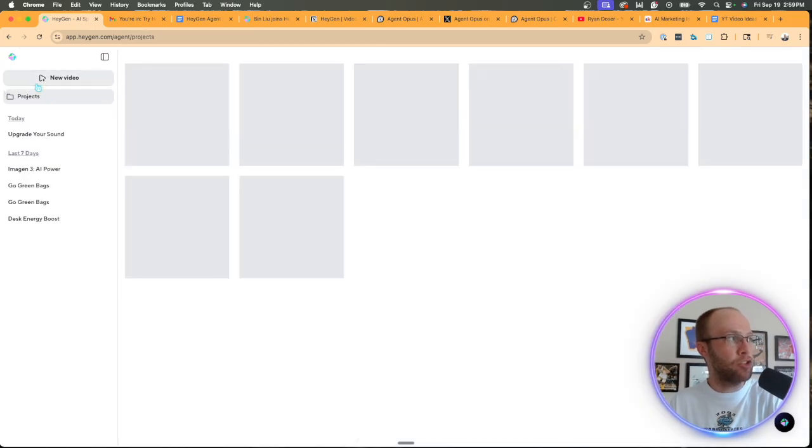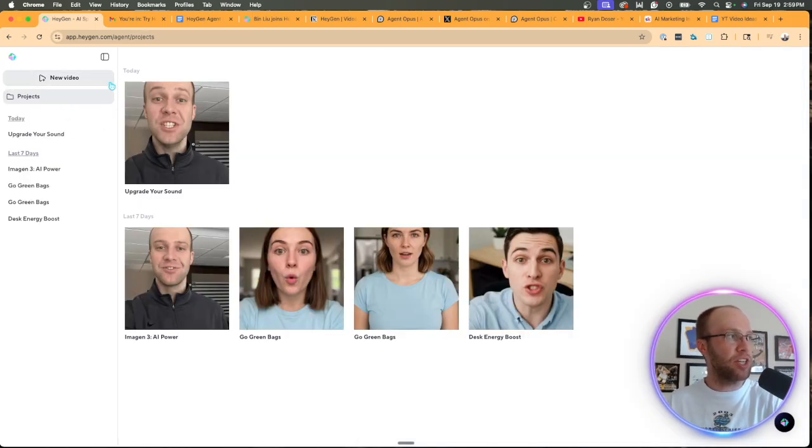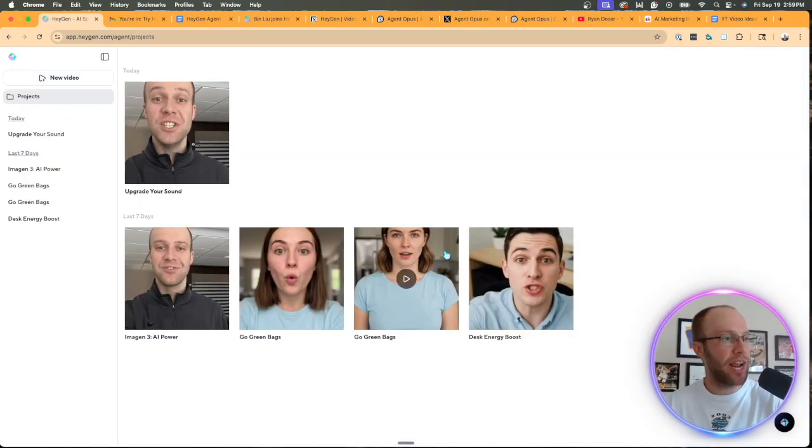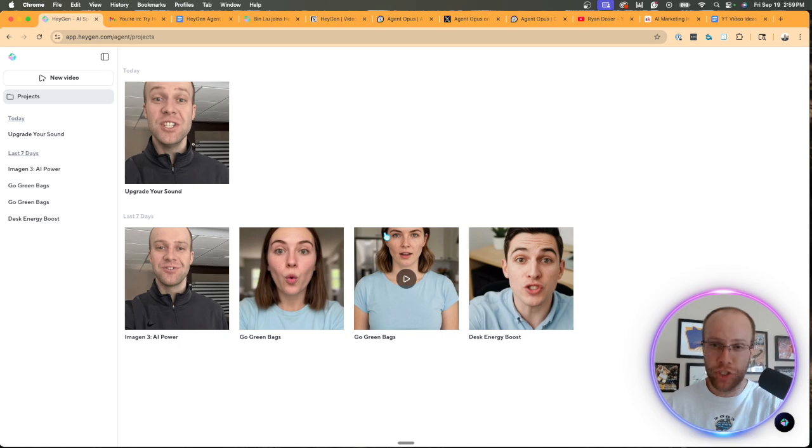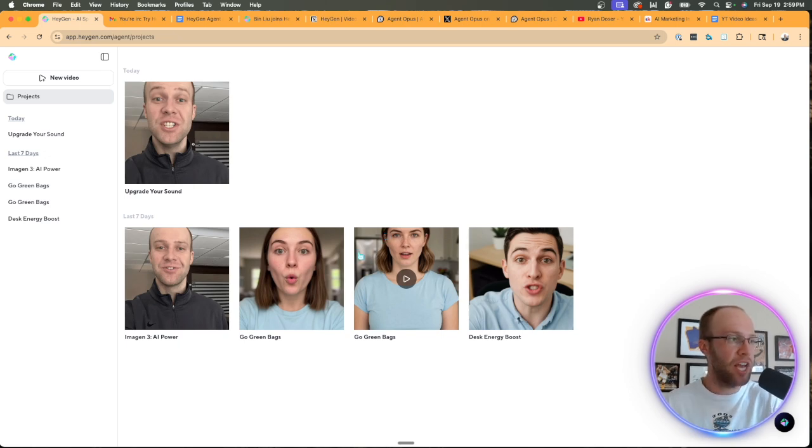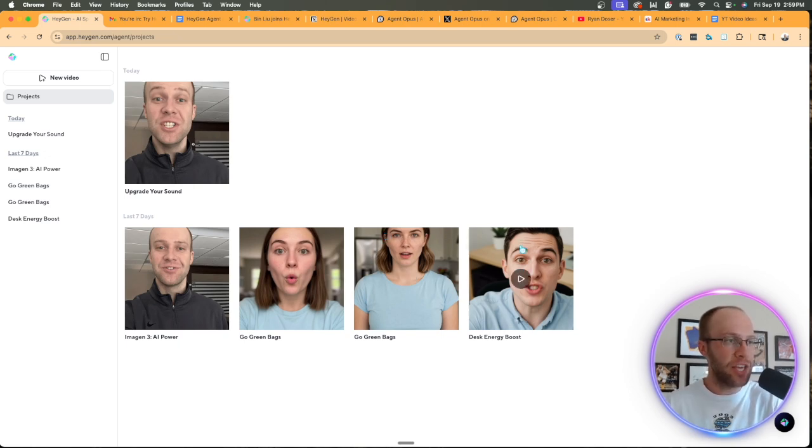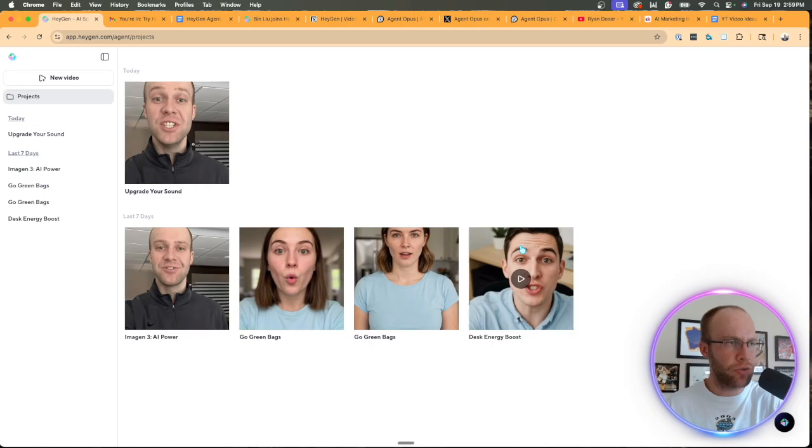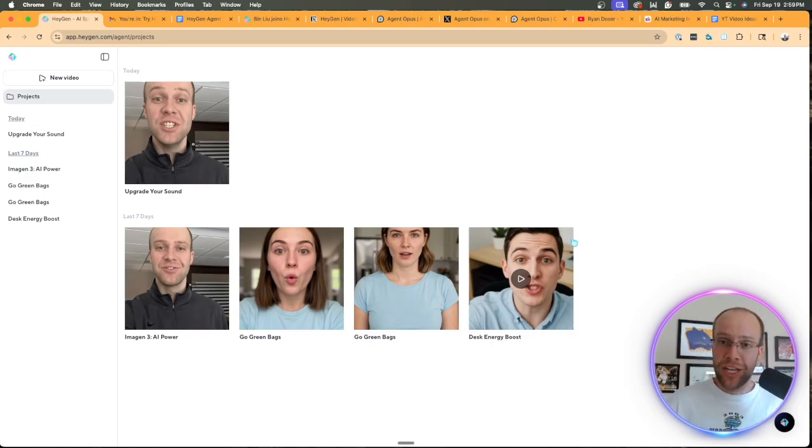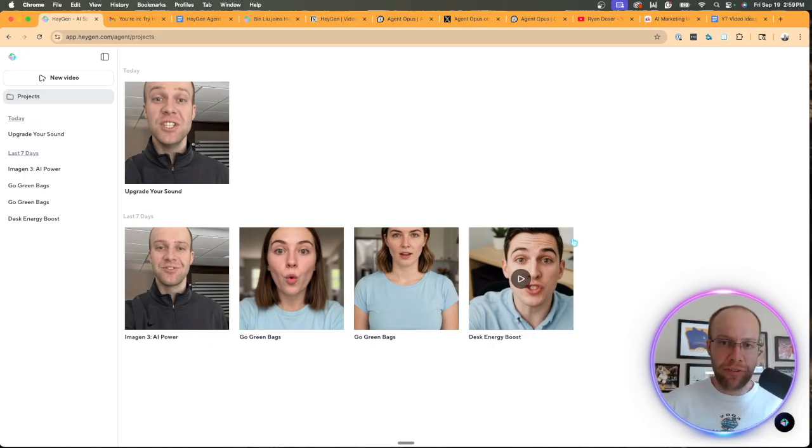But if I go back to my projects here, I actually went ahead and generated some other examples just so I had these ready to go for this video. And so this one, I think I used ChatGPT to generate the script. This is like a pure AI avatar, UGC avatar that I used from HeyGen.